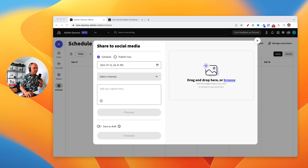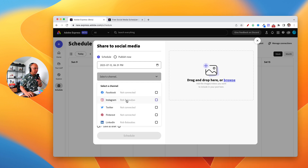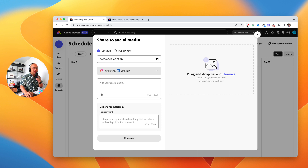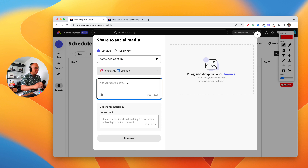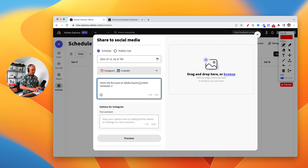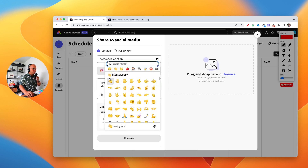I've gone ahead and connected a couple of my social channels — my Instagram account and my LinkedIn account, which happen to be my two most active social channels outside of YouTube and my podcast. The next field we're going to fill out is the captions. You'll see the captions field where you can type in text, put in emojis, hashtags, and things like that. Let's put in a caption: 'Adobe Express scheduler.'